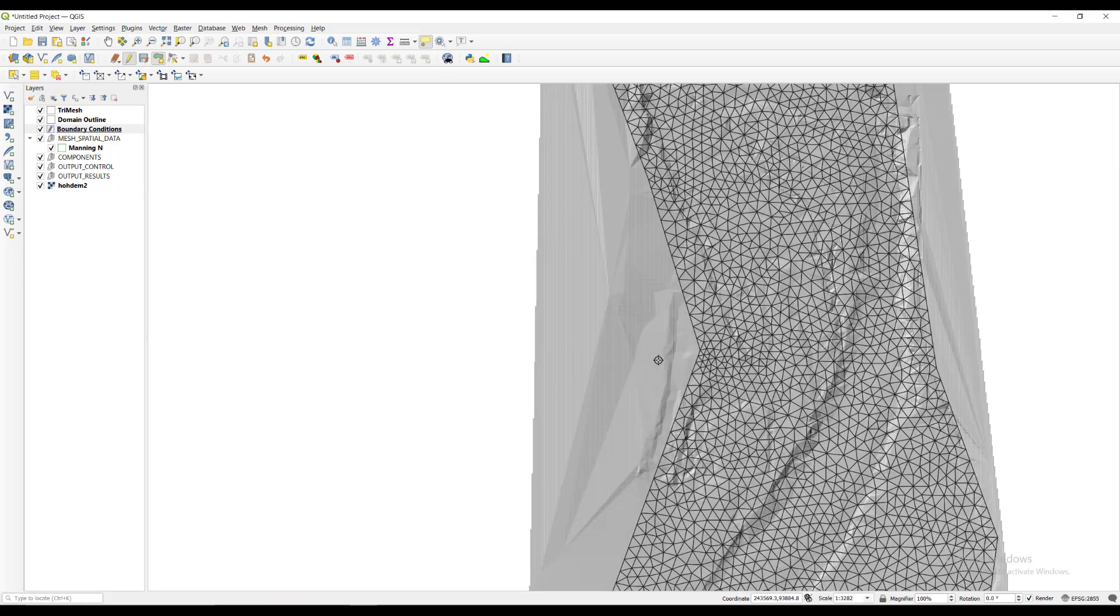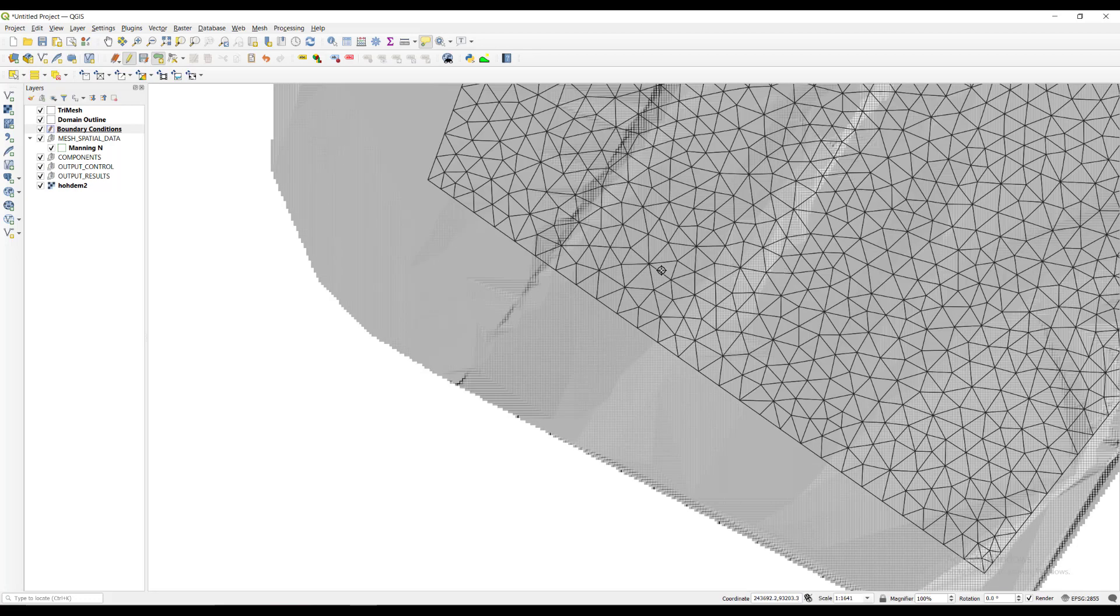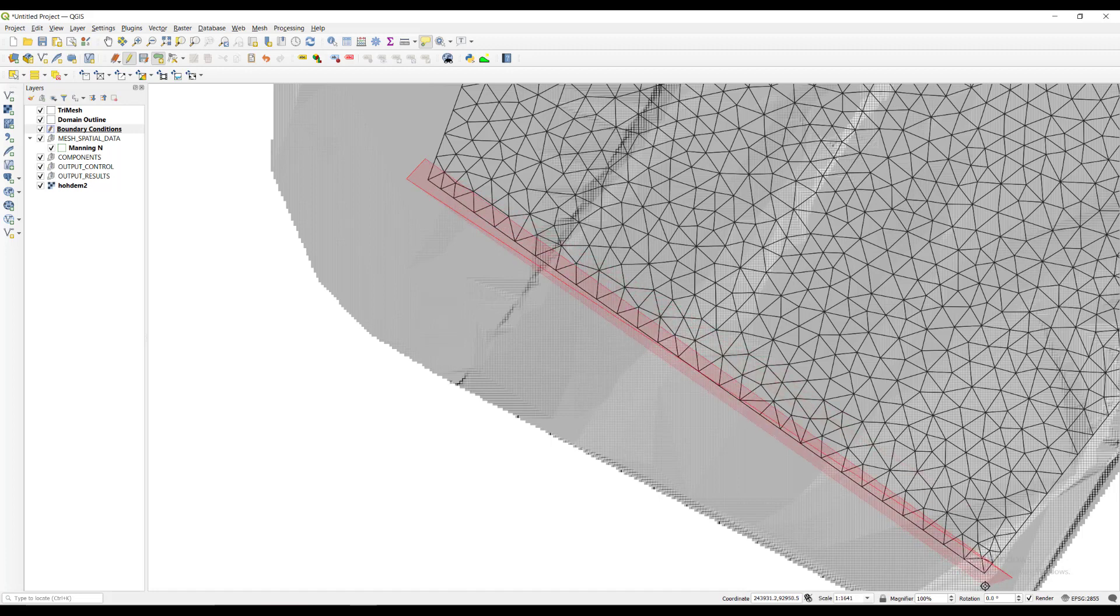We use the arrow keys to simply go down on the map without having to drag with the mouse. We draw the next polygon that will be our outflow boundary condition.